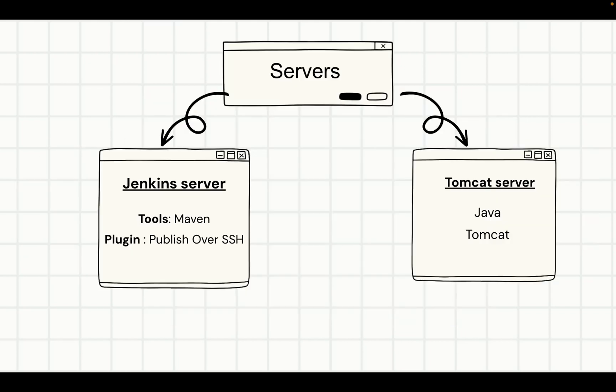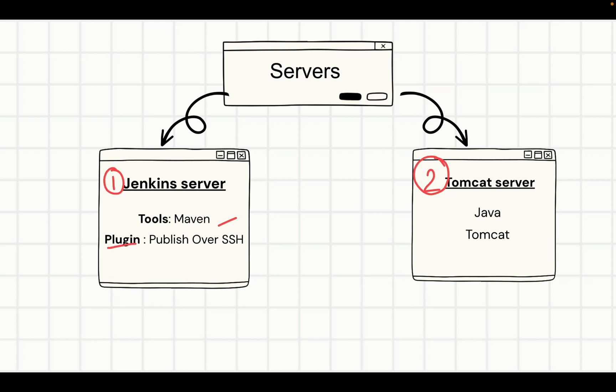We are going to build two servers for the working. One is your Jenkins server and the second one is your Tomcat server. In the Jenkins server, we will be using the first tool as Maven and the second tool, the important thing here, is we are going to use Publish over SSH plugin.